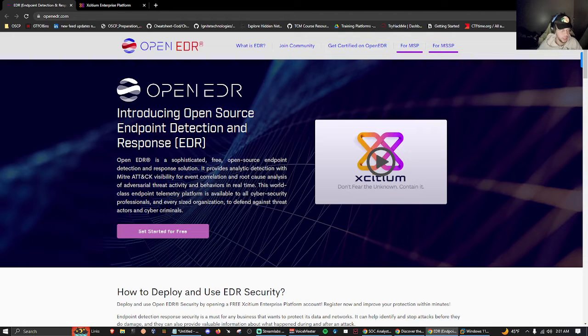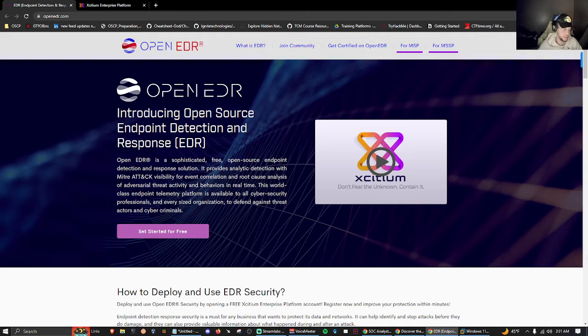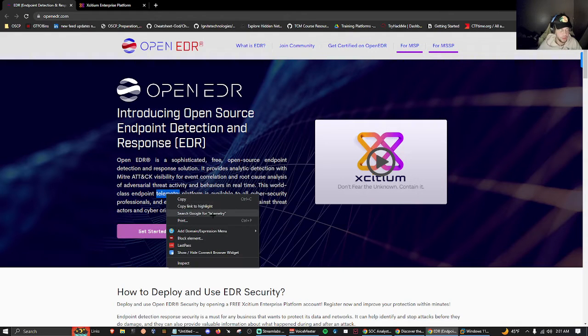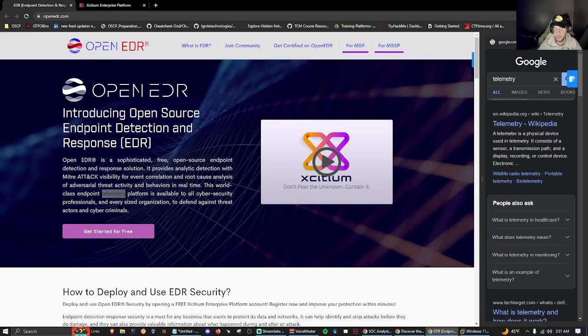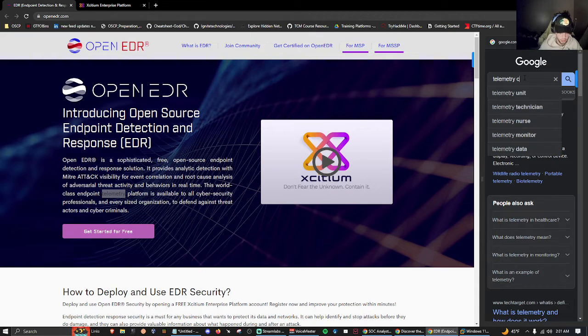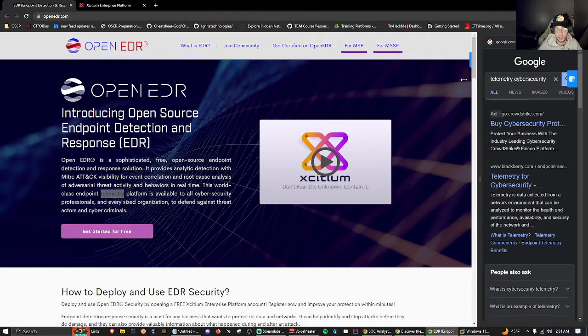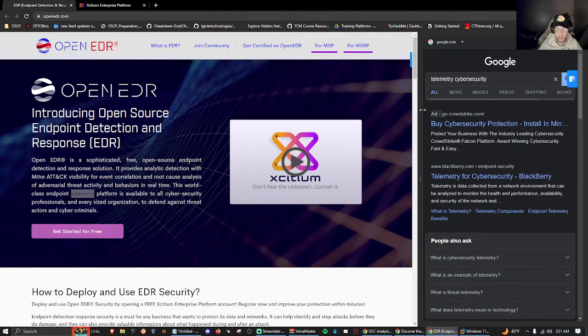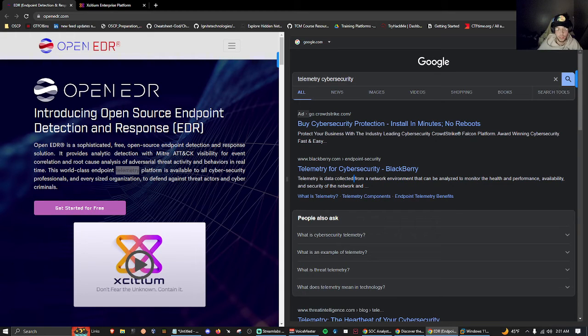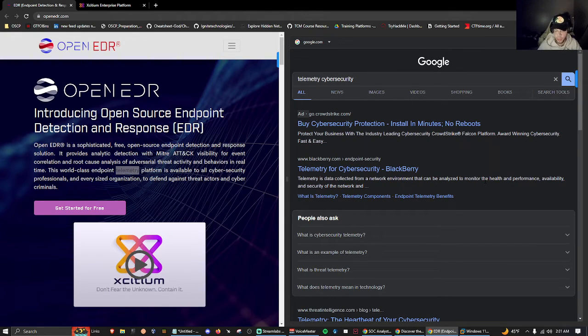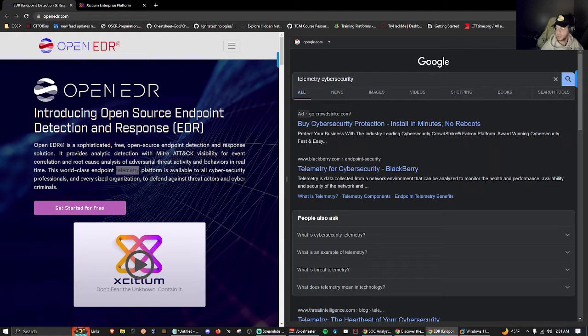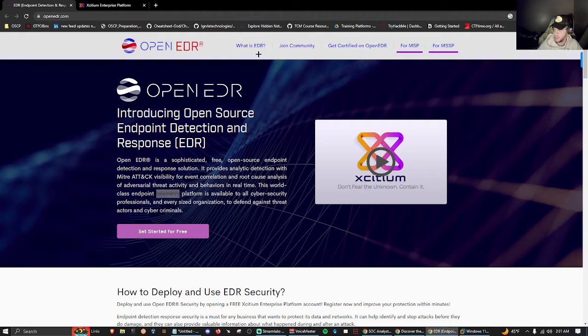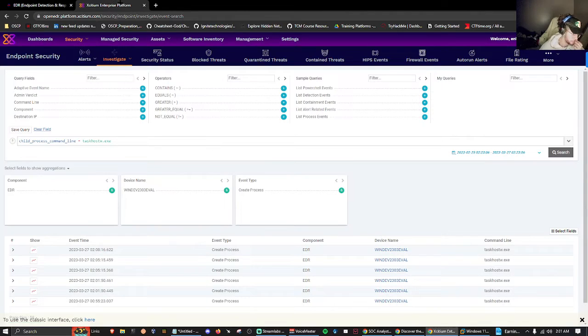This world-class endpoint telemetry platform is available to all cybersecurity professionals. Telemetry, if we search it up on Google, is just a fancy word for the data collected that we analyze. Telemetry is data collected from network environments that can be analyzed to monitor health, performance, availability, and security of the network.